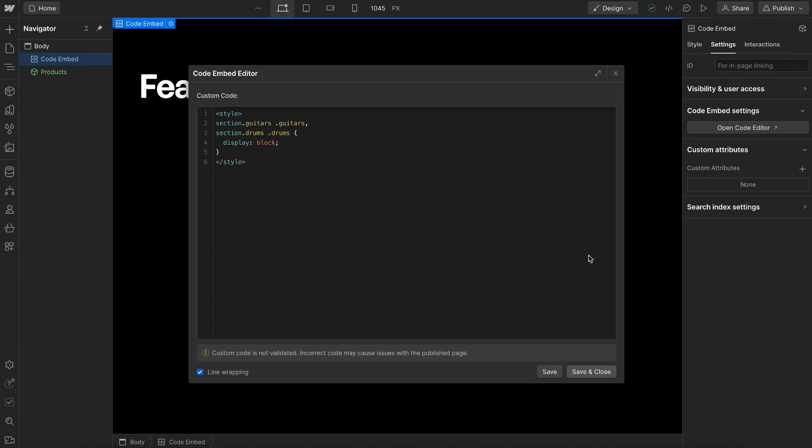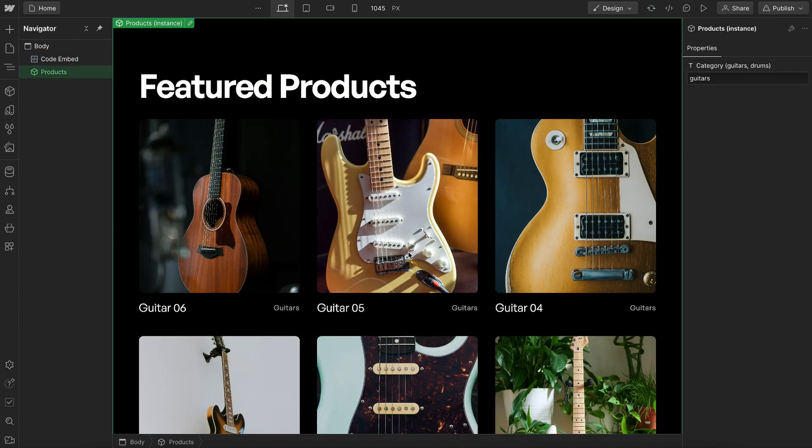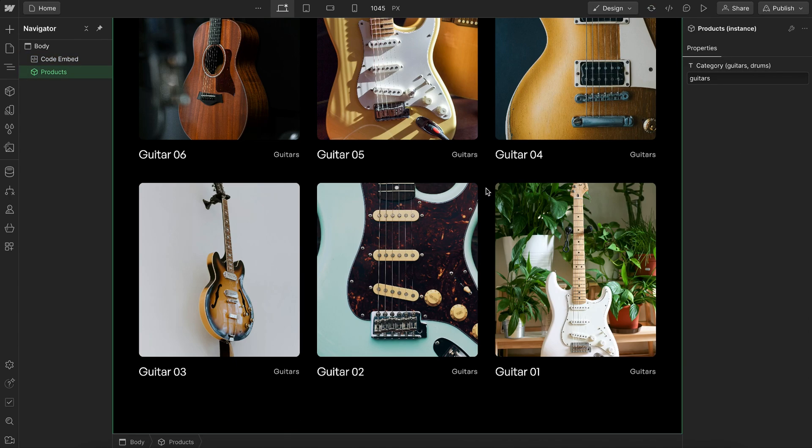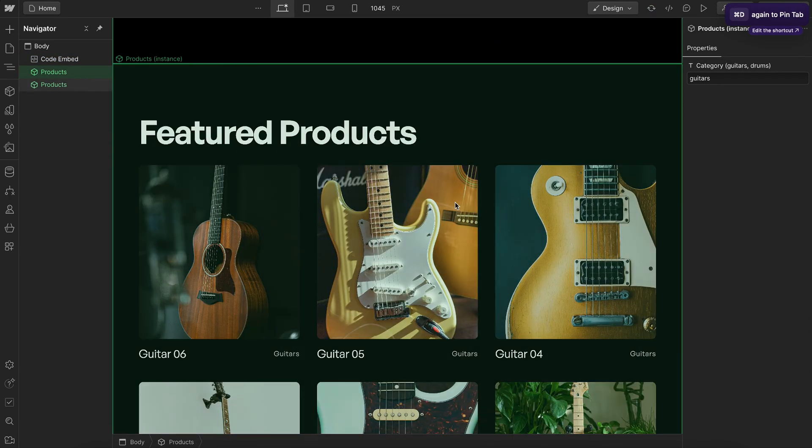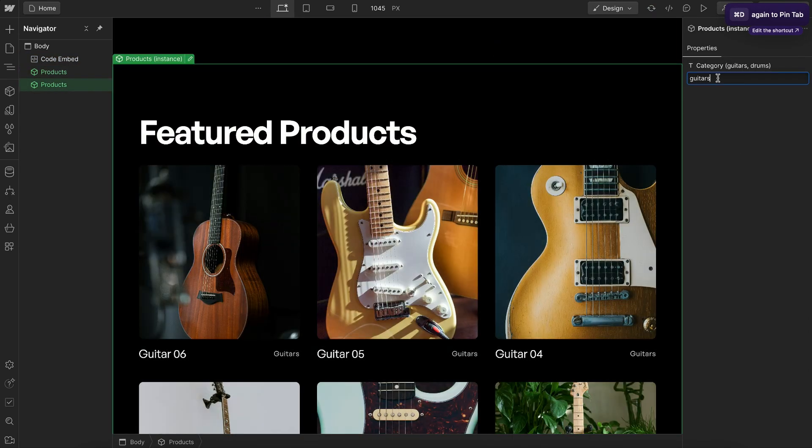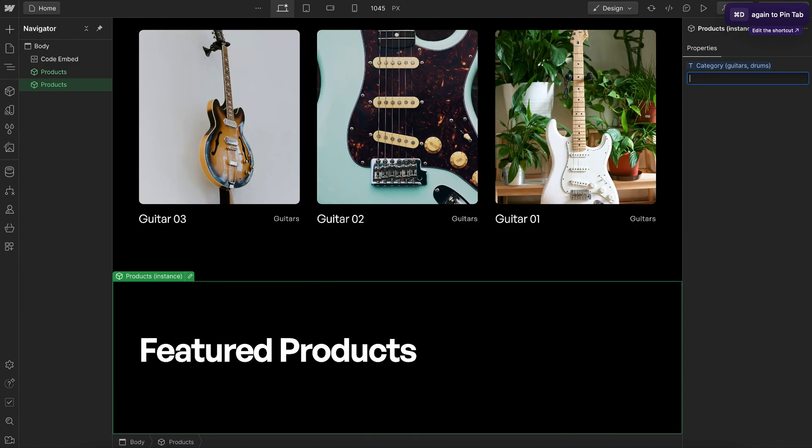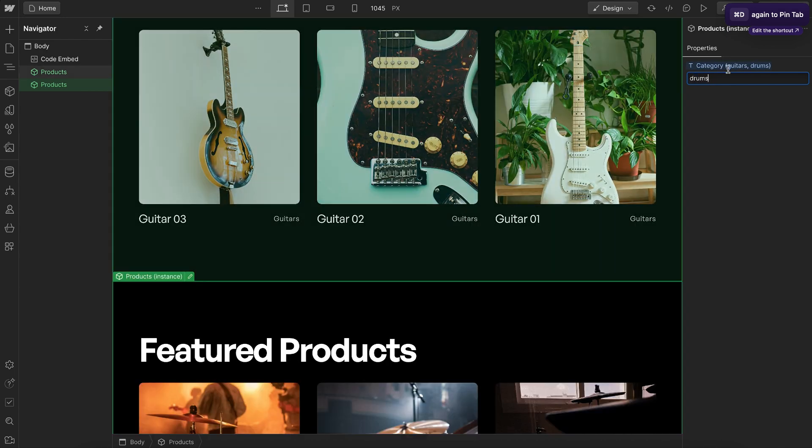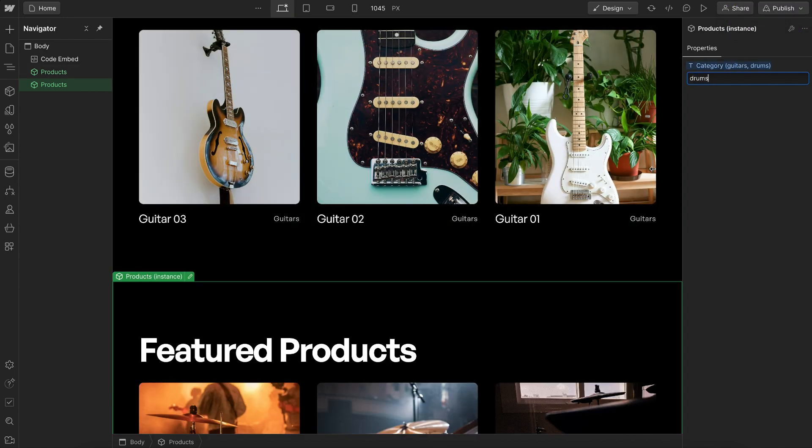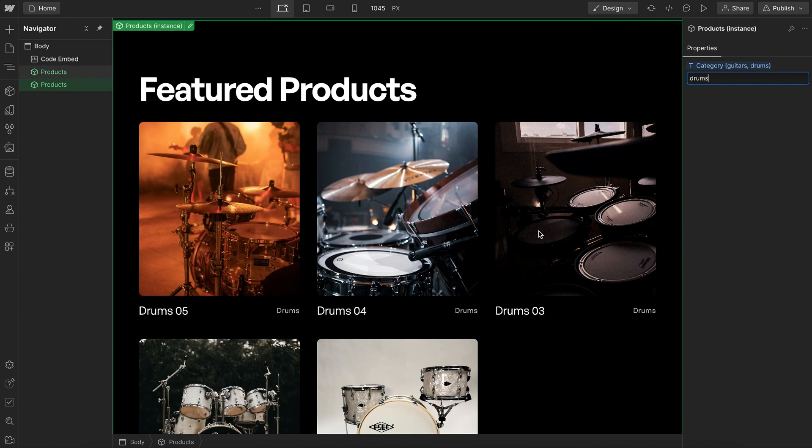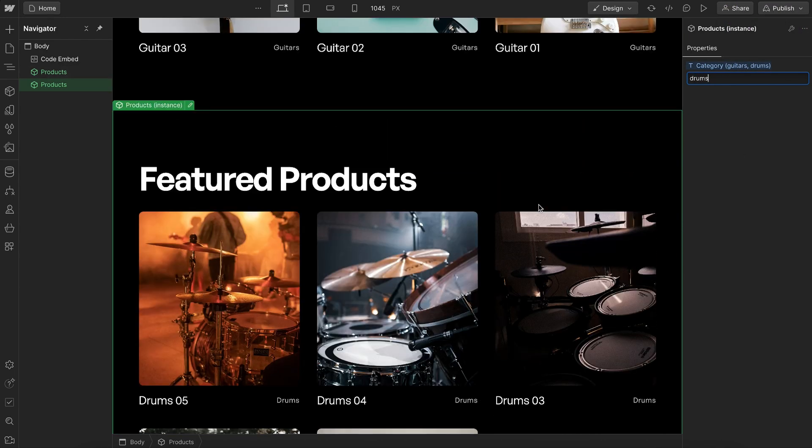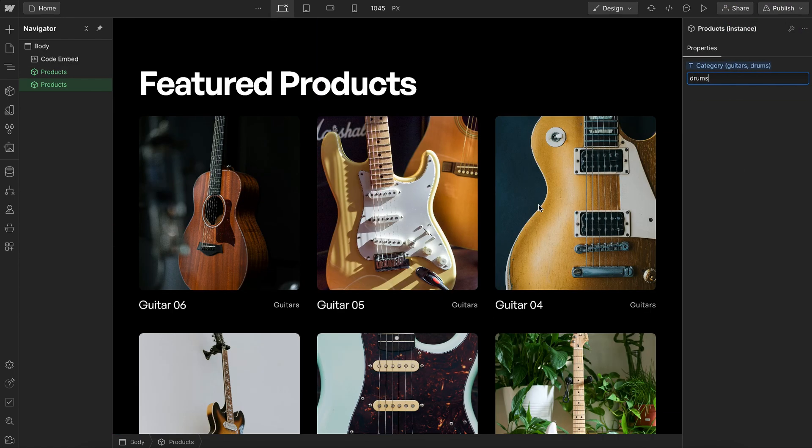So if we save this, we're seeing only the guitars in this instance. We can duplicate the component, and in this second instance, we can change our category to show drums. And now we have a filtered out collection list.